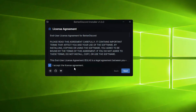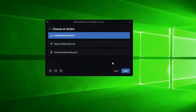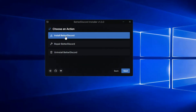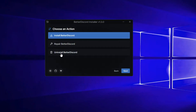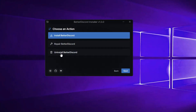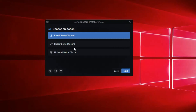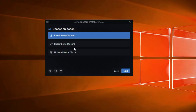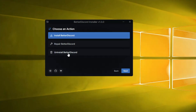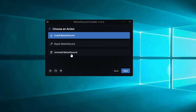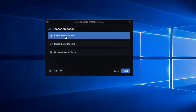Check the license agreement box, then click on Next. Here you get three different options: Install BetterDiscord, Repair BetterDiscord, or Uninstall BetterDiscord. I would recommend that you keep this downloaded file somewhere safe, so in future if you have to uninstall it, you come back to the same page and select Uninstall BetterDiscord.